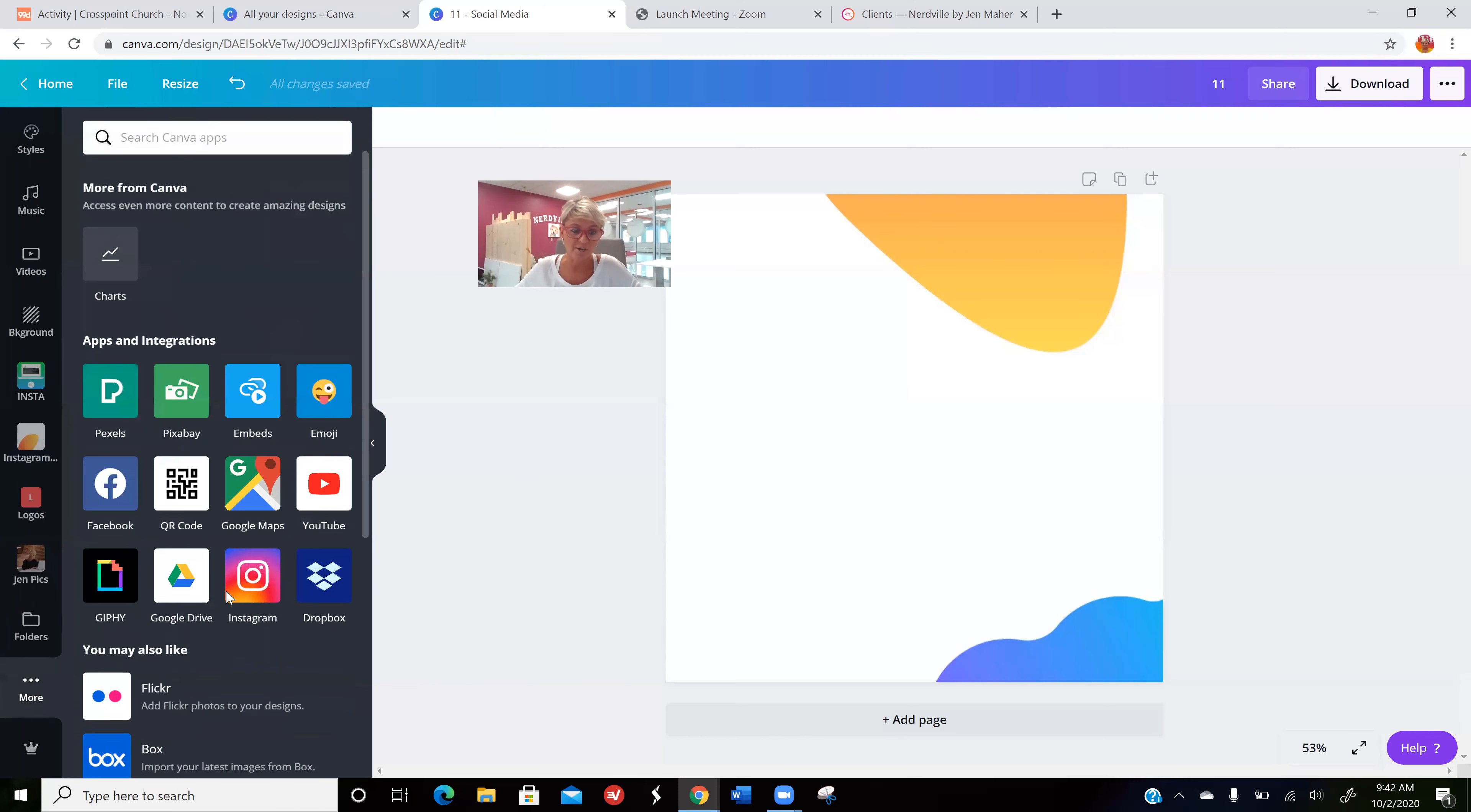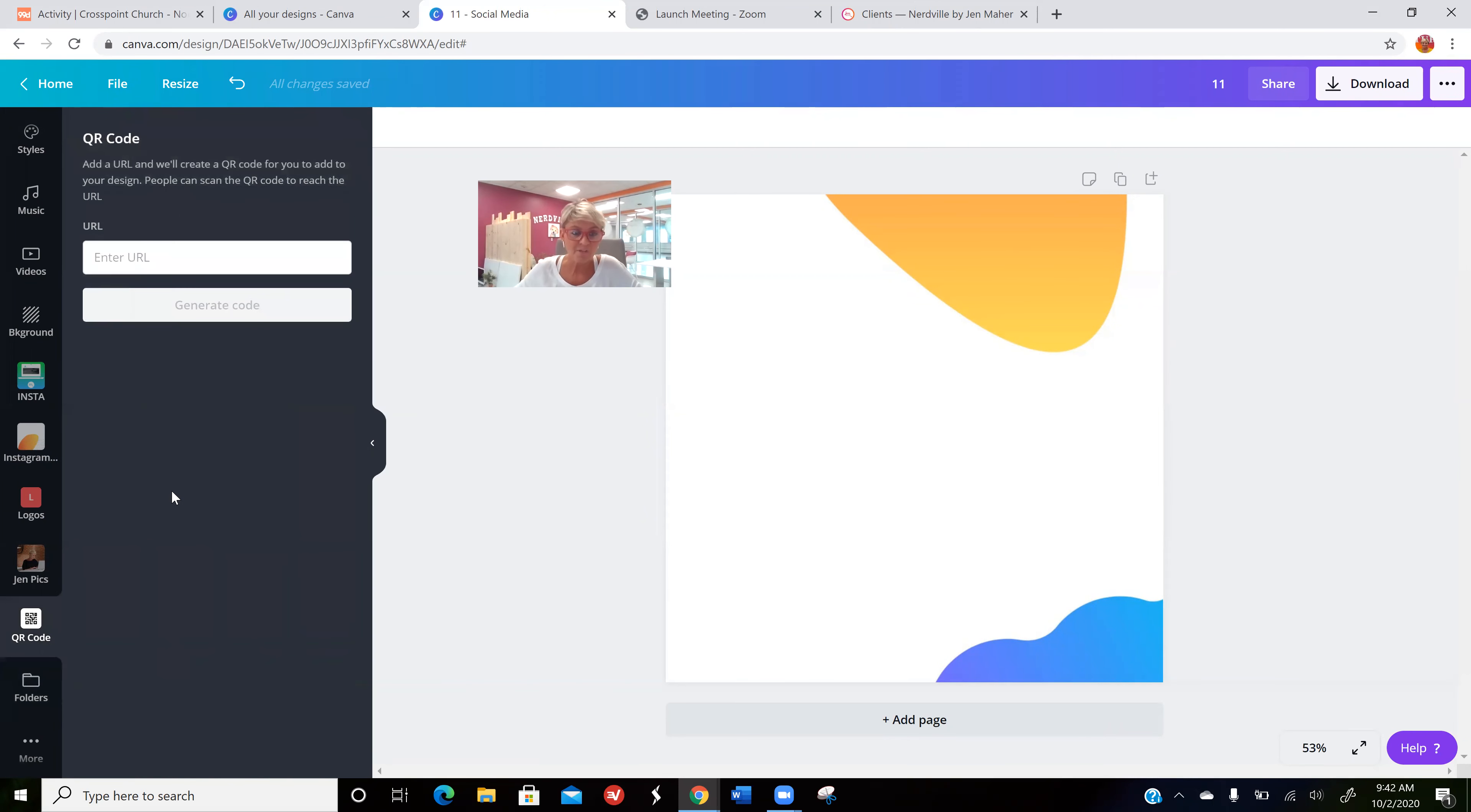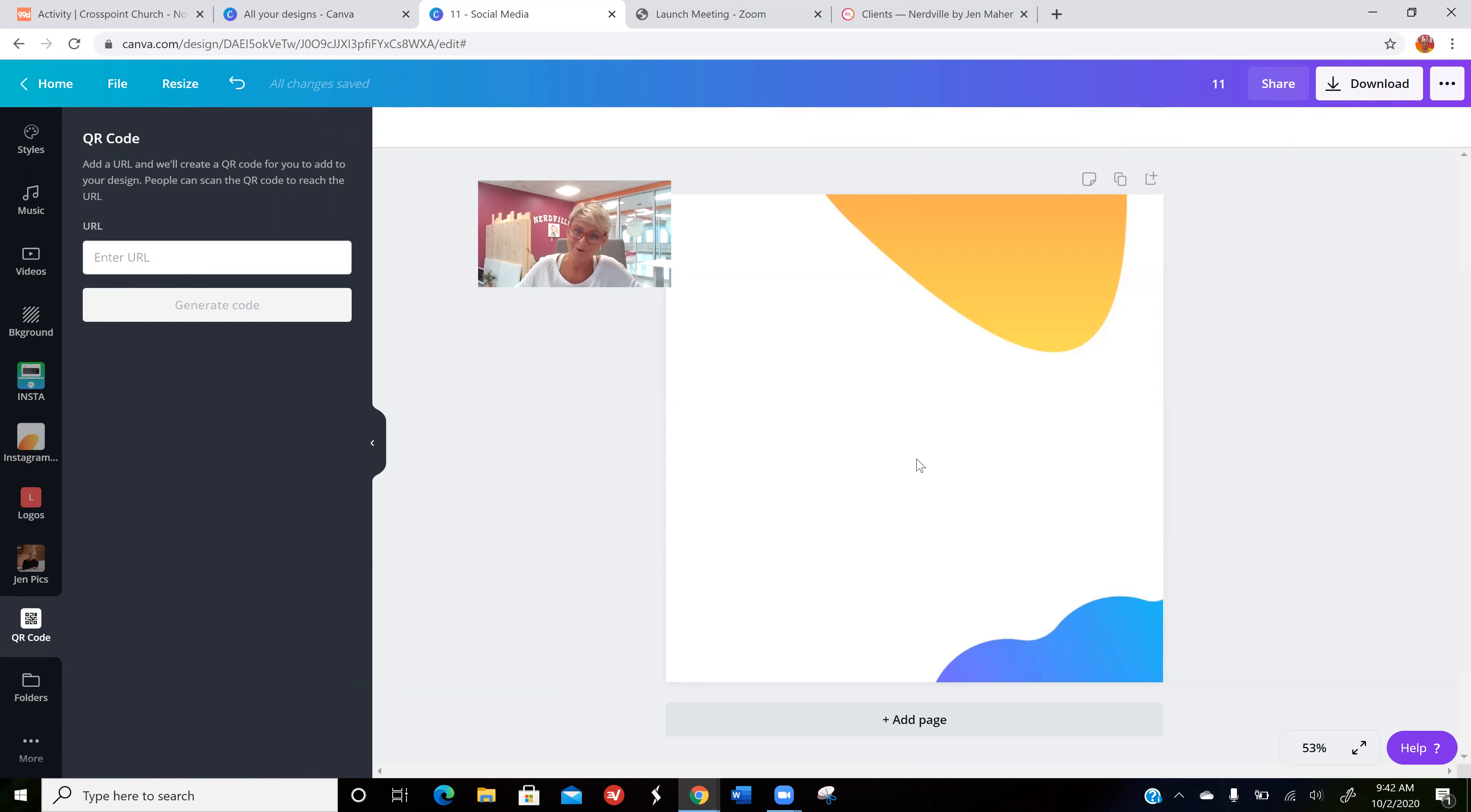for the specific URL that I want to send people to. In this case, I'm making this video to show you how to make a QR code and I want you to be able to access it, so I'm going to place this video on my clients page of my website.